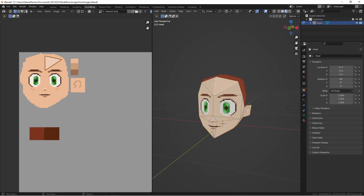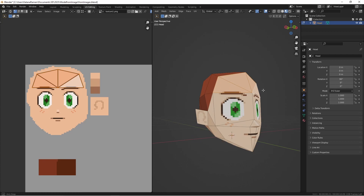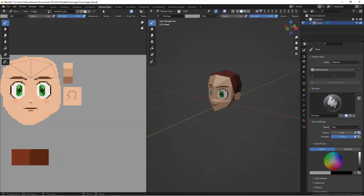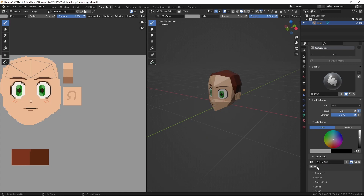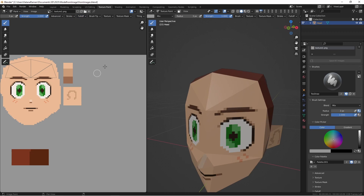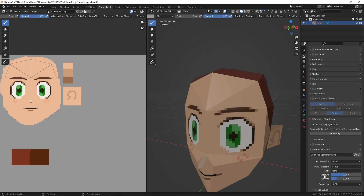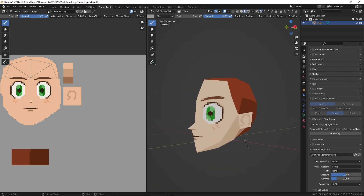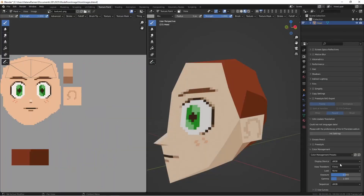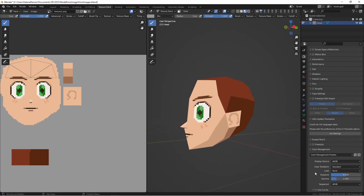Now we have choices we can make. If we go to texture paint, we can create a palette here. We want anti-aliasing off and we want the falloff to be flat. One thing we didn't do in the previous video: these are not the same colors as these, because in color management over here on the right, we need to select Standard instead of Filmic. Filmic is for more realistic things.